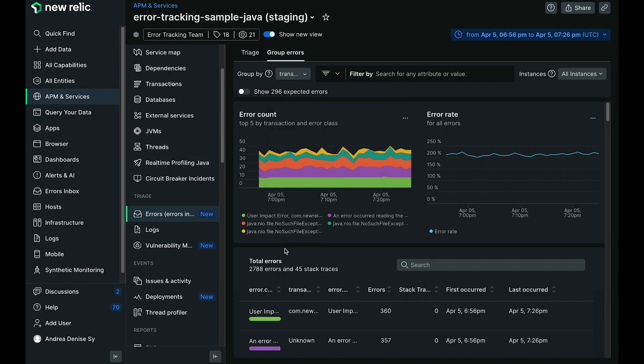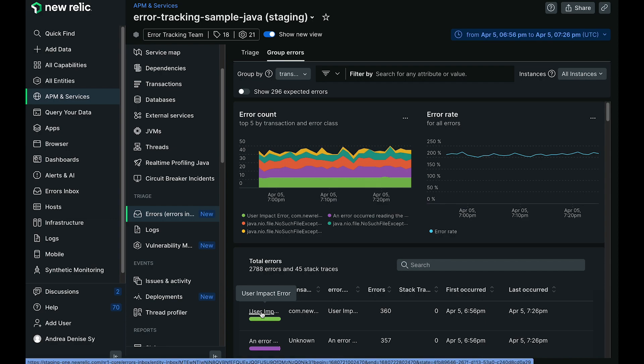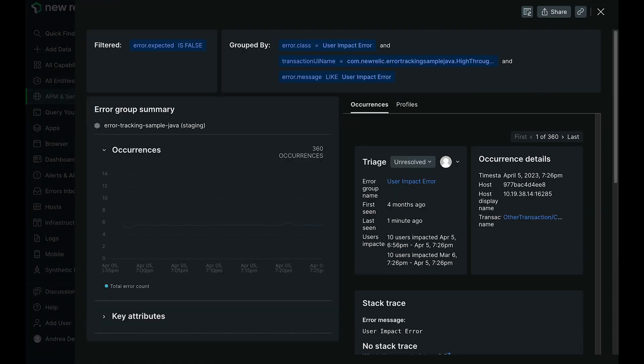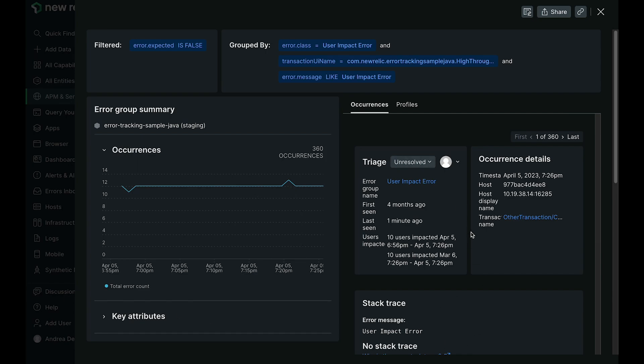Clicking into a dynamic error group now surfaces a really cool summary view, which provides context like the filtering and the selection up here, just so that you don't lose track of that.